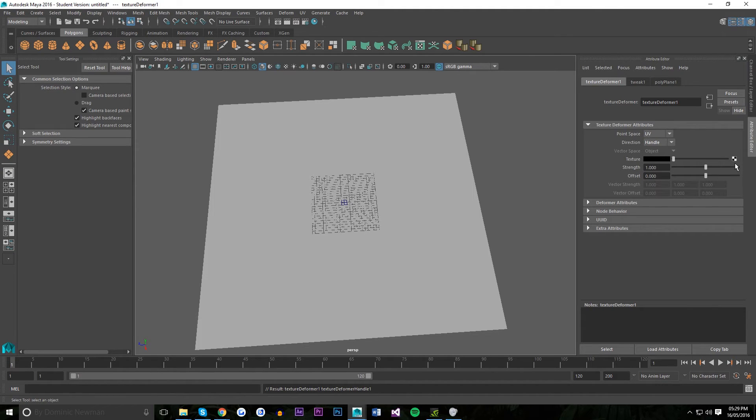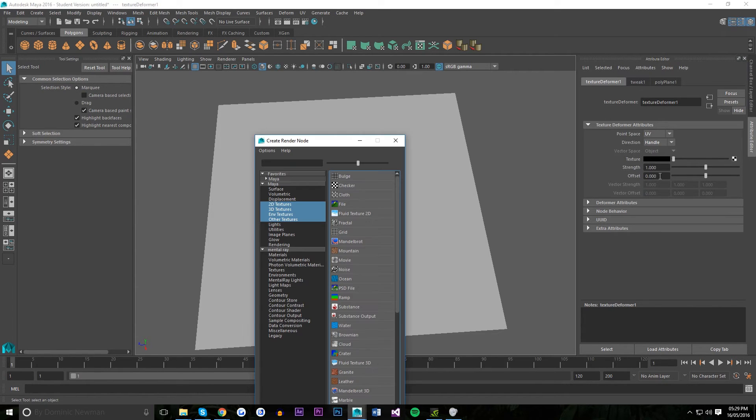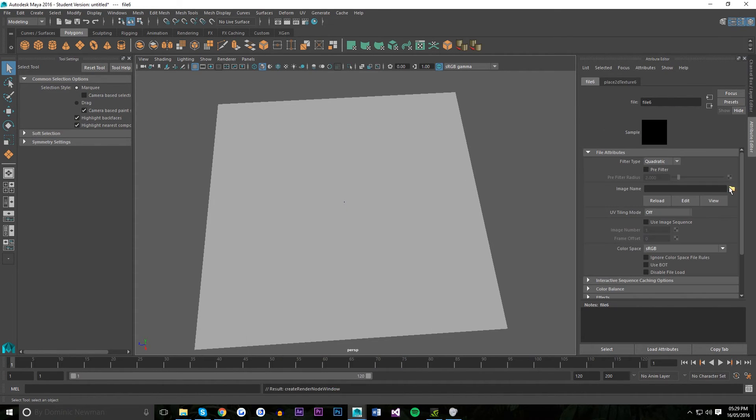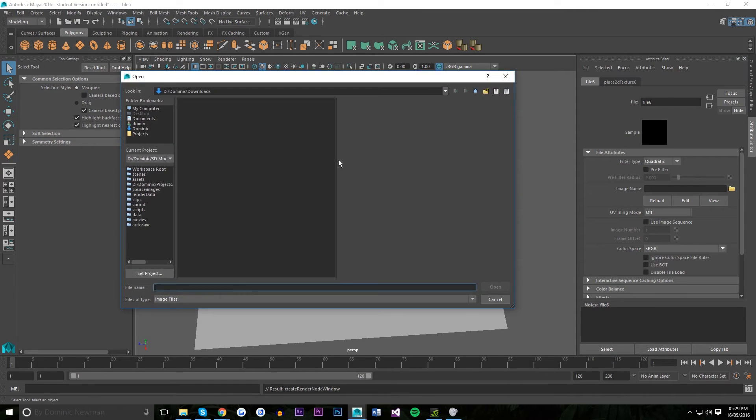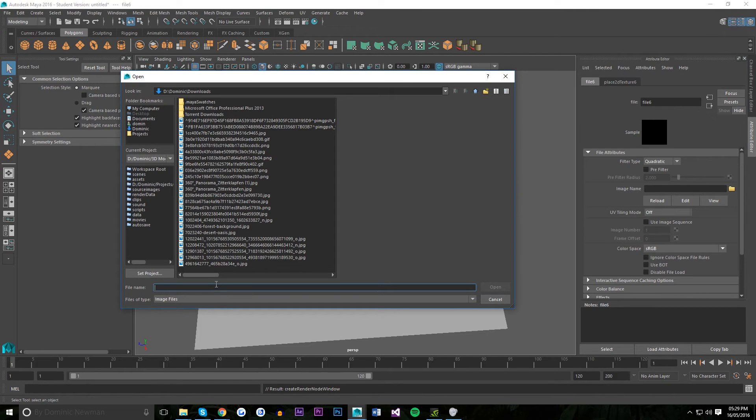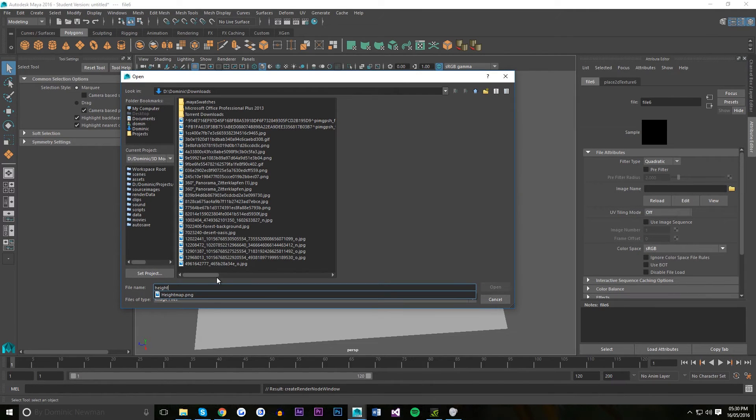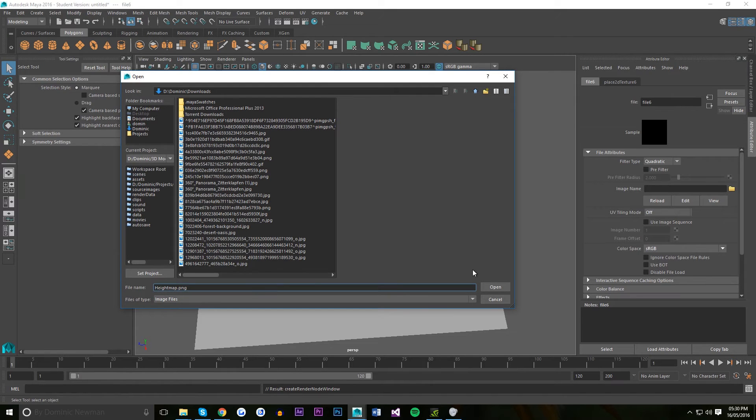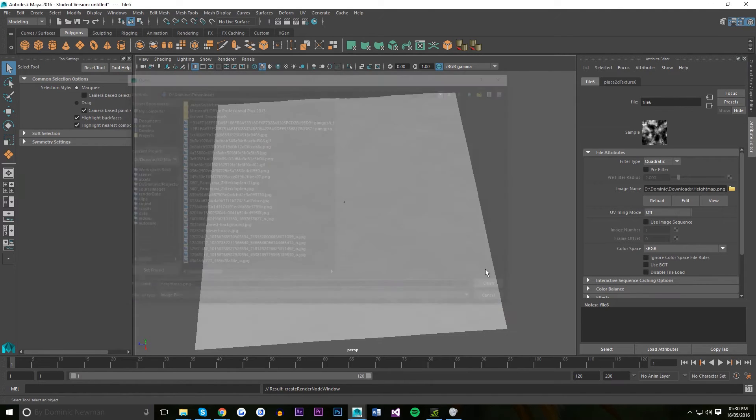We're going to find the height map you want to deform it with. Just click here and then click on file. I'm just going to find mine. I just downloaded it off the internet. It's called heightmap.png.